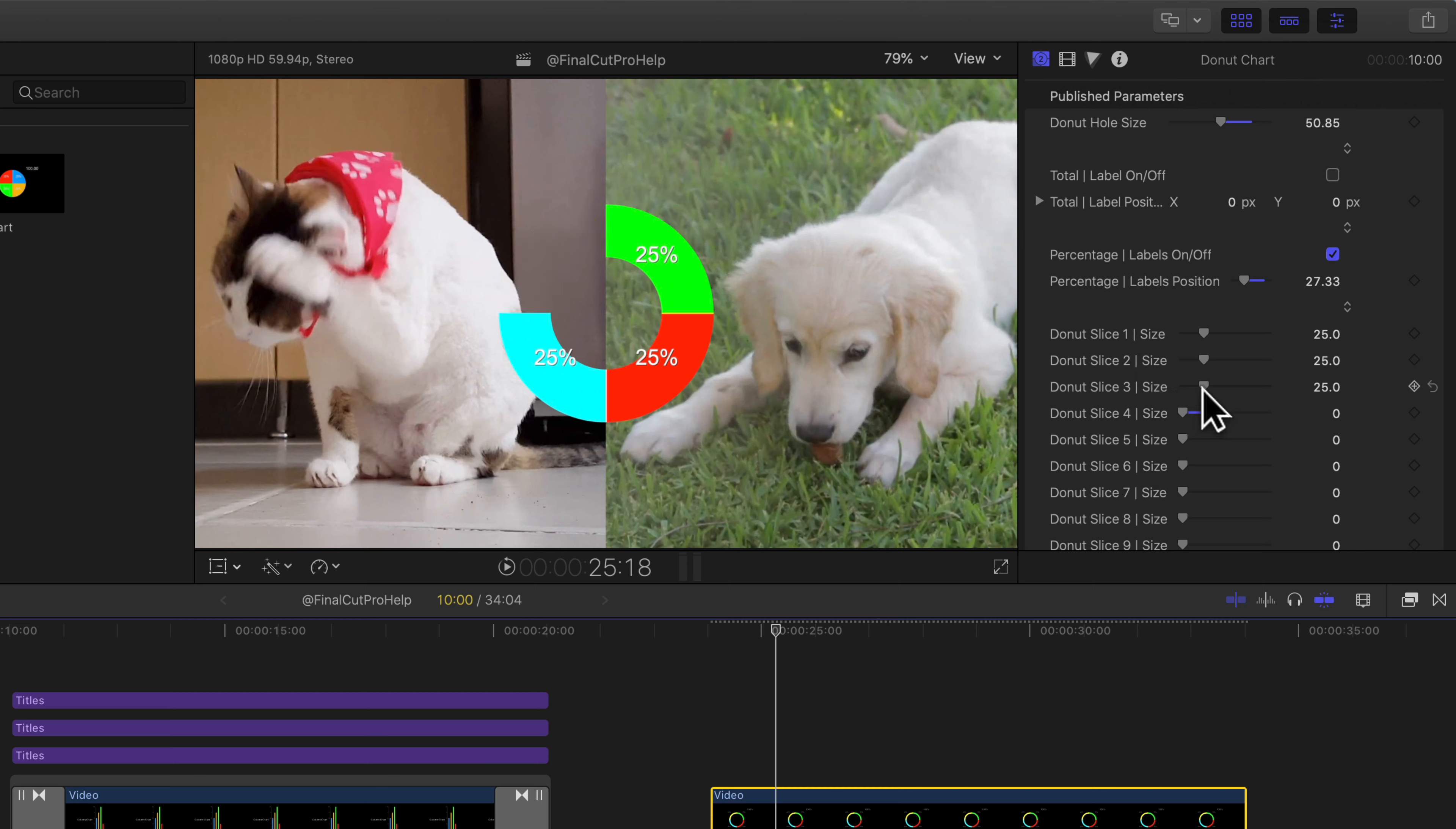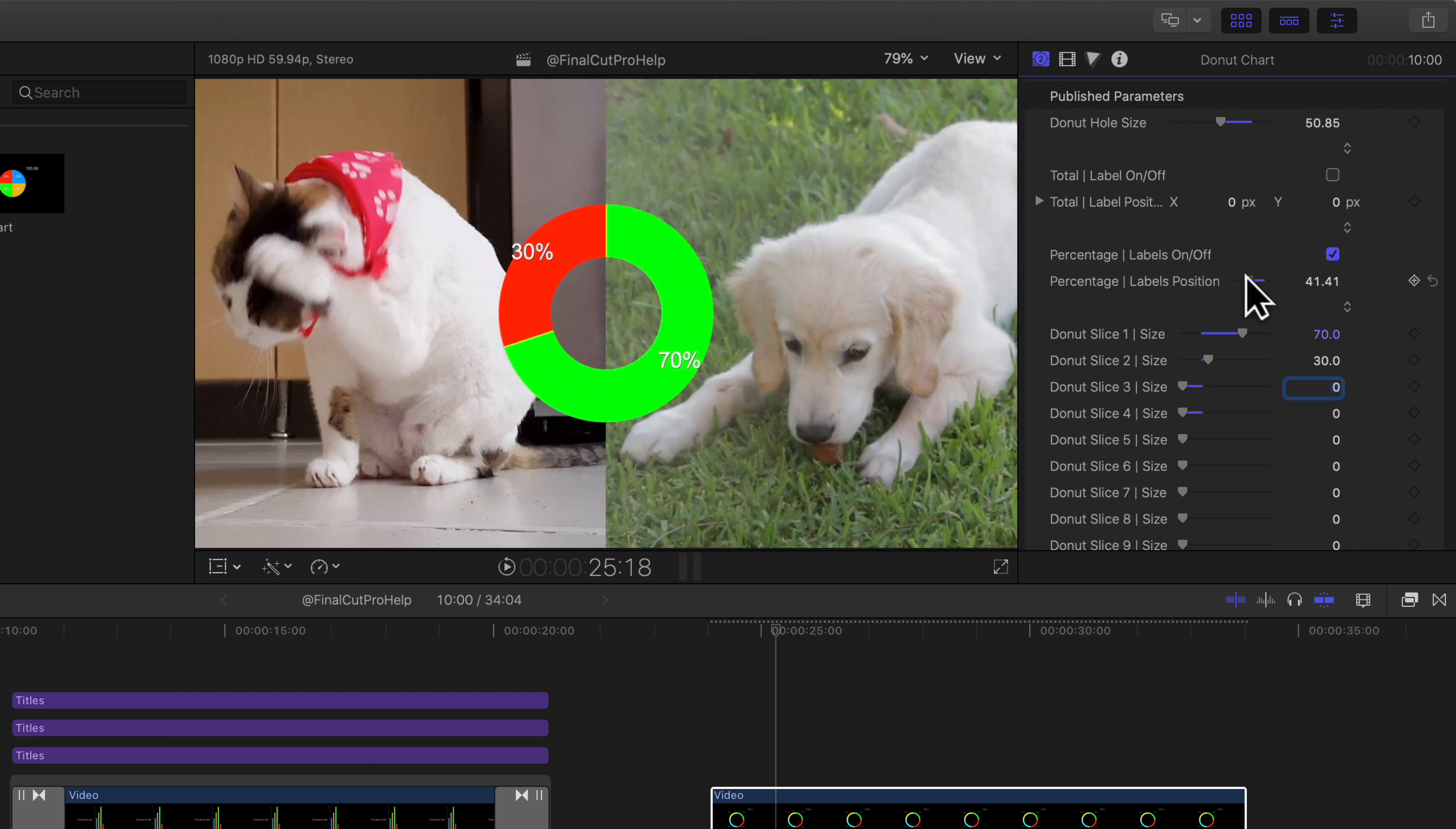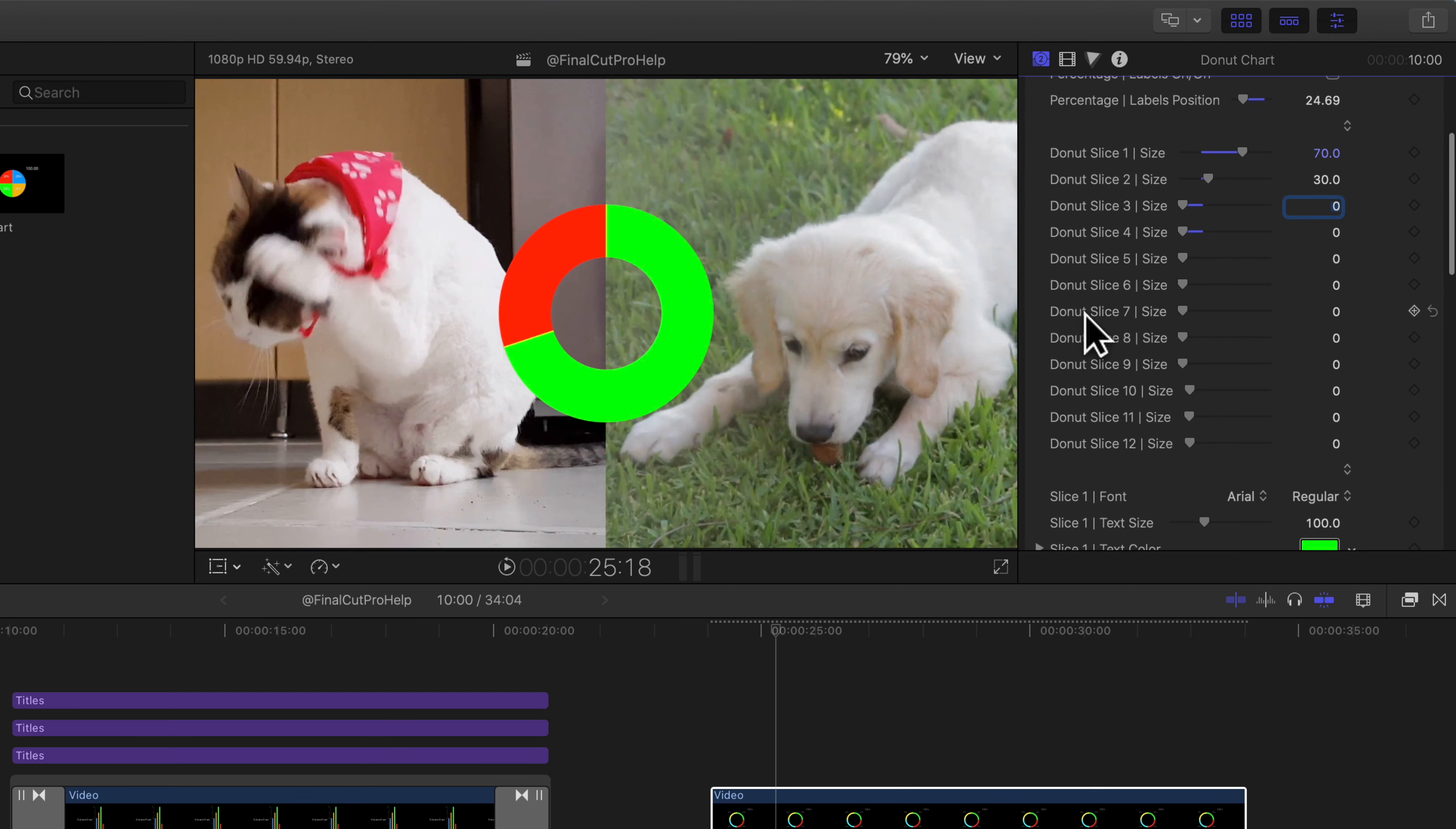Use the inspector to modify the look of the chart. You can change things such as the donut hole size on this template. We can turn on or off the labels. In the top right corner you'll have a total label there. You can also turn off or on the percentage labels and choose where their position are from the center of that donut hole.